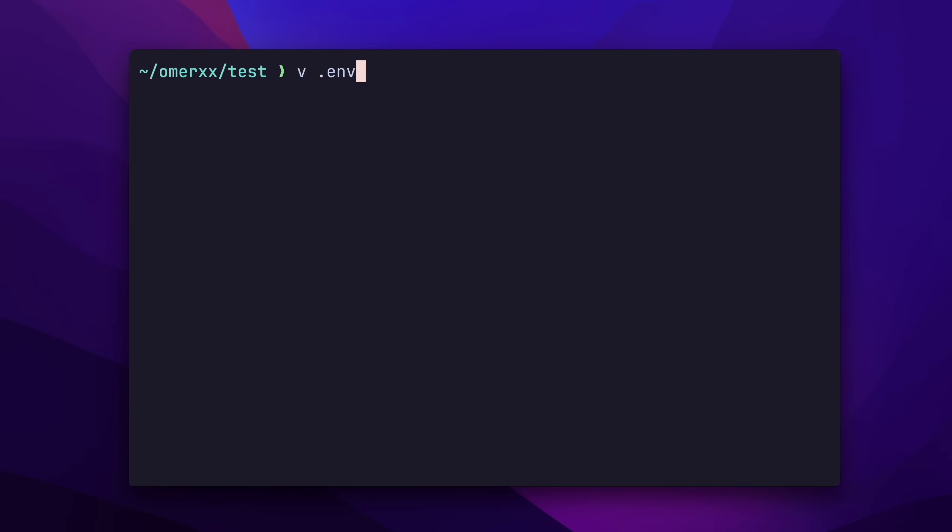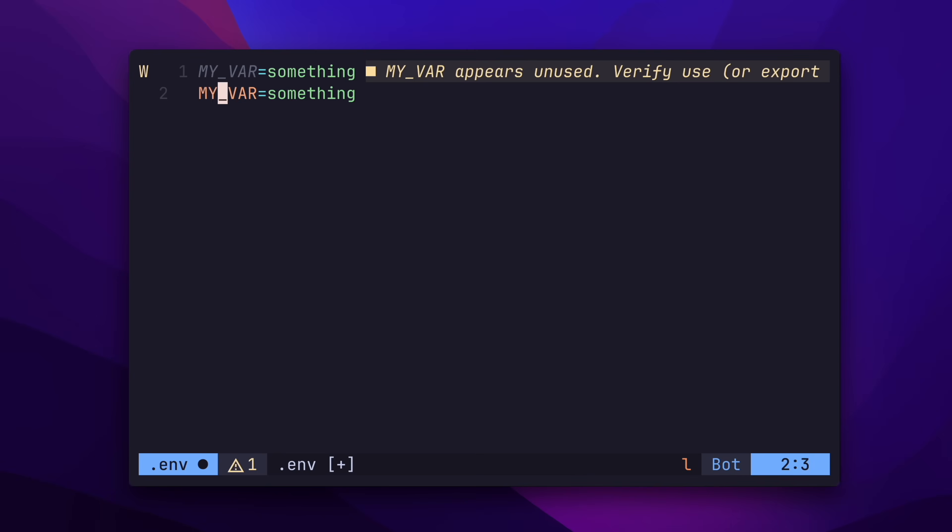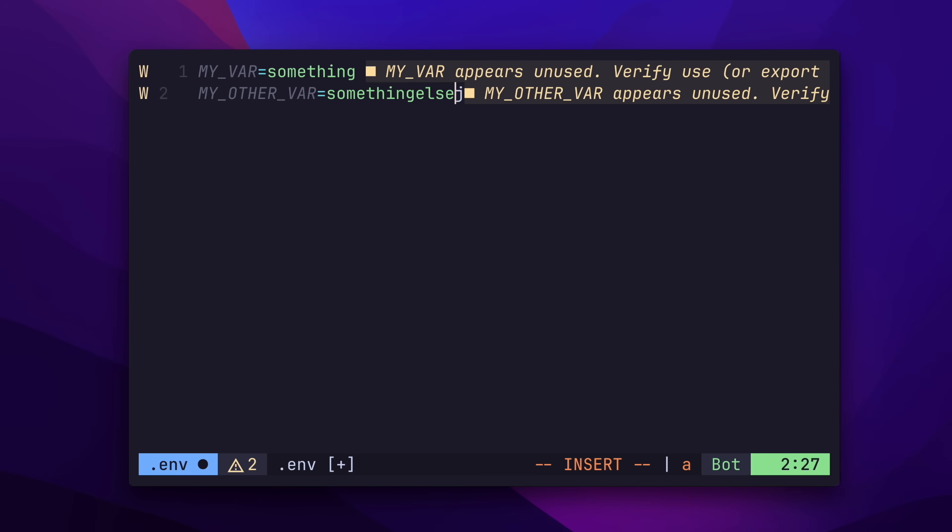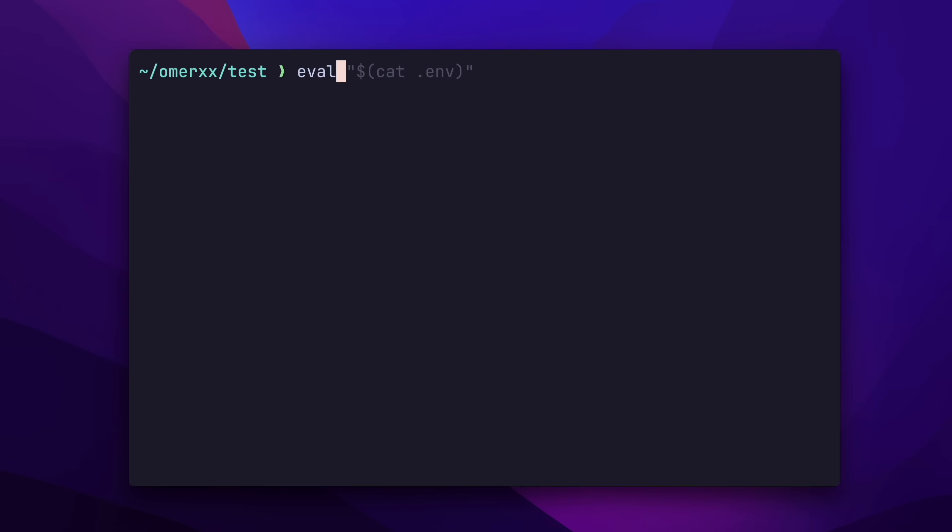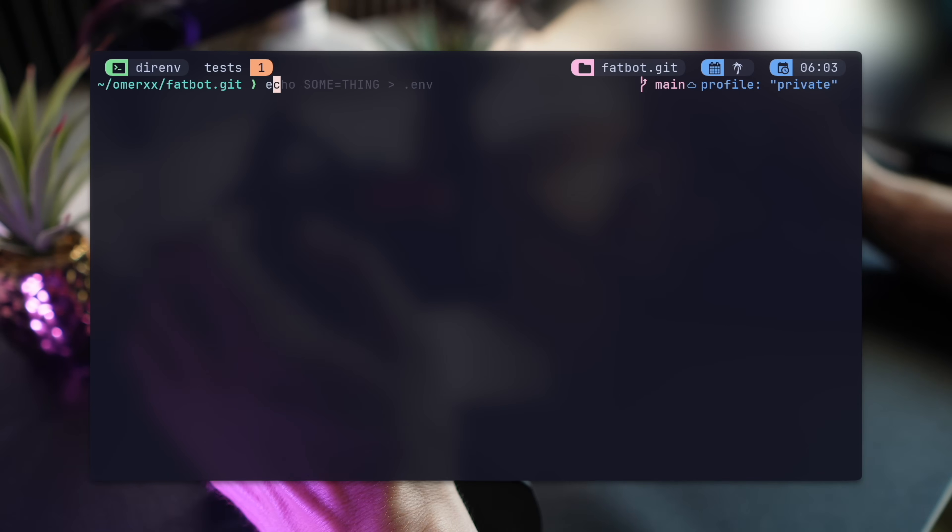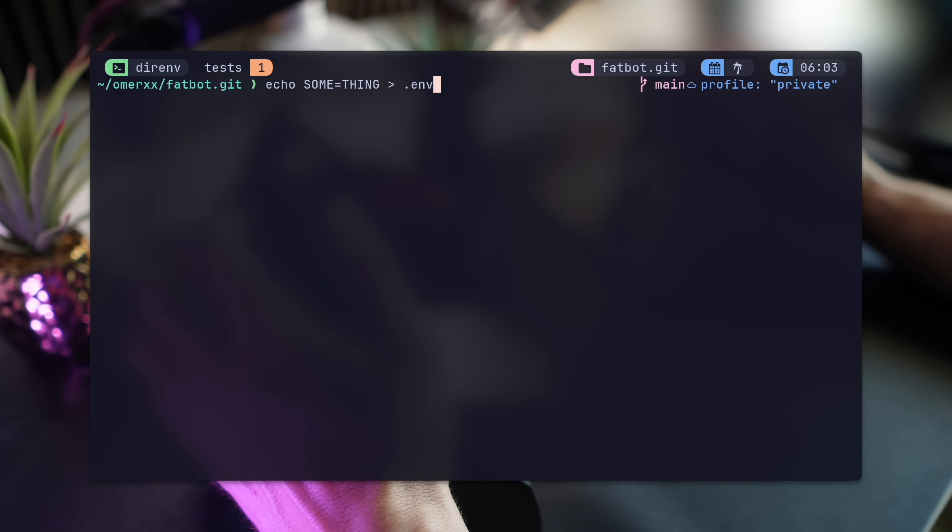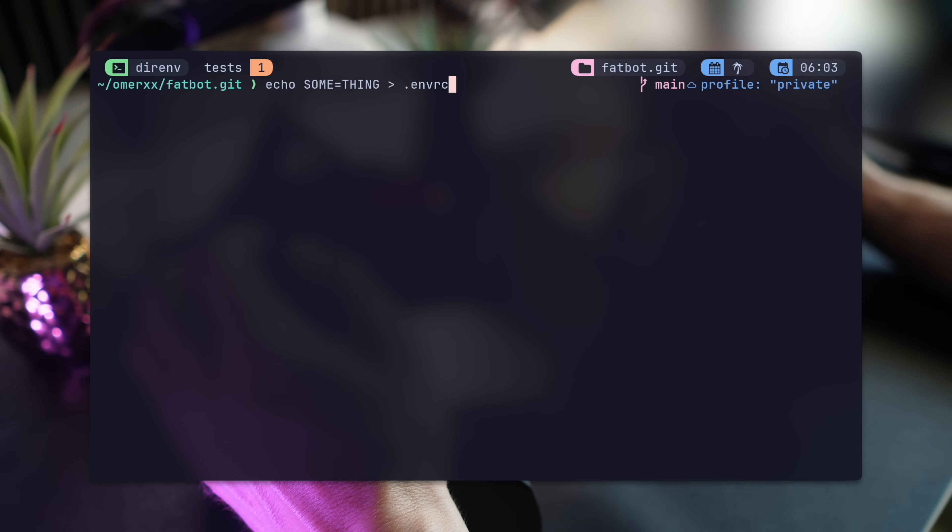Most developers will be familiar with the .env file, usually a key value pair of environment variables required for a successful local process run. Most users will also probably have something along the lines of an export command preceding the key value pairs, and then a script or a manual run of eval and then cat .env command. DirEnv, on the other hand, works with a .envrc file. A .rc file for .env, if you will.